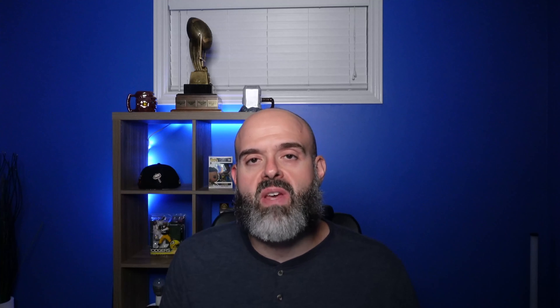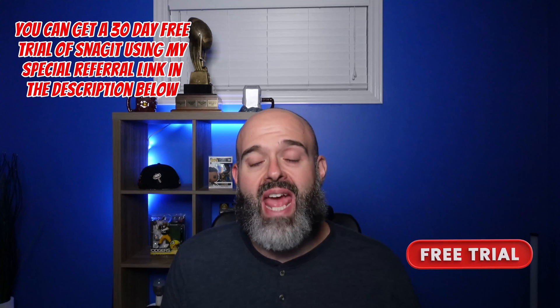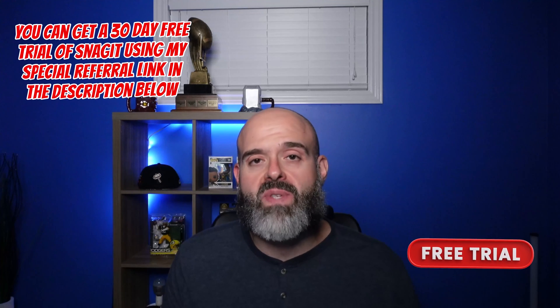Now that's it. In this video, I showed you how you can use an awesome tool called Snagit by TechSmith to create GIFs in a matter of seconds.